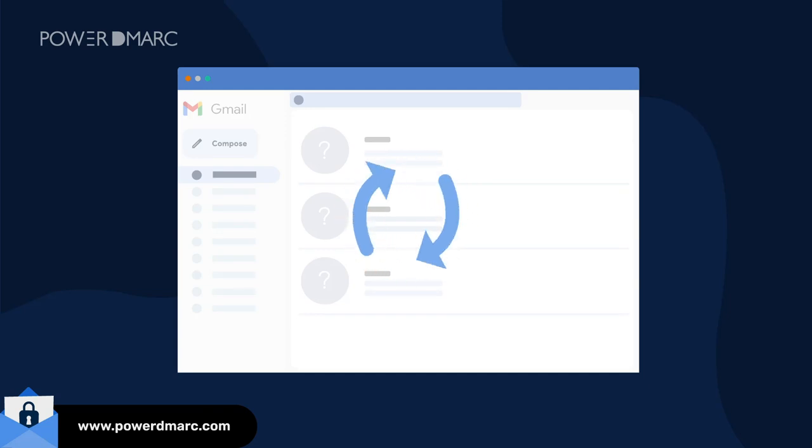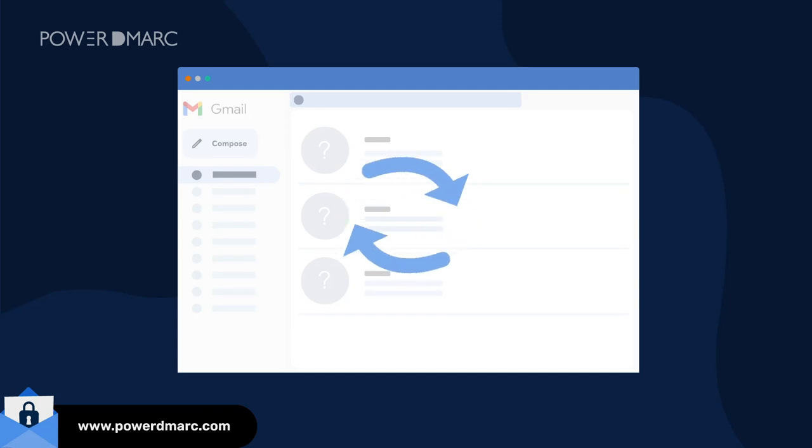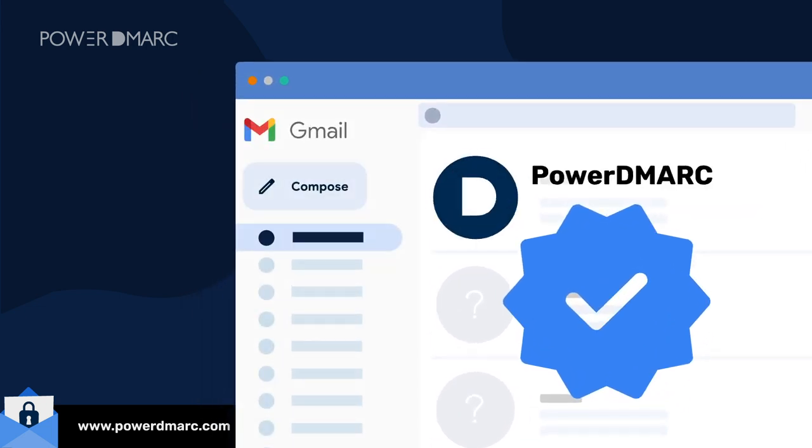Google's new email security update has taken the world by storm, and here's all you need to know.